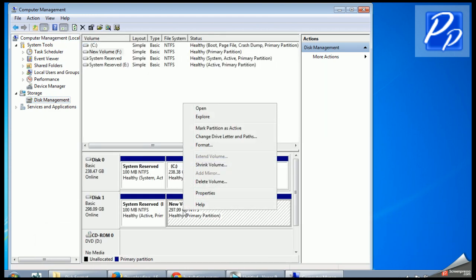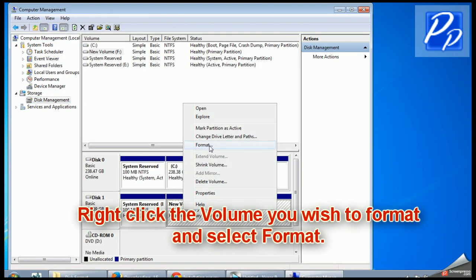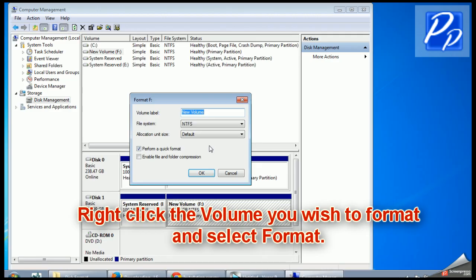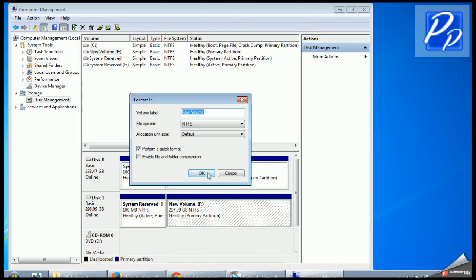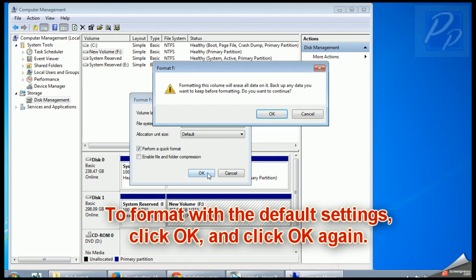Right-click the volume you wish to format and select Format. To format with the default settings, click OK and then click OK again.